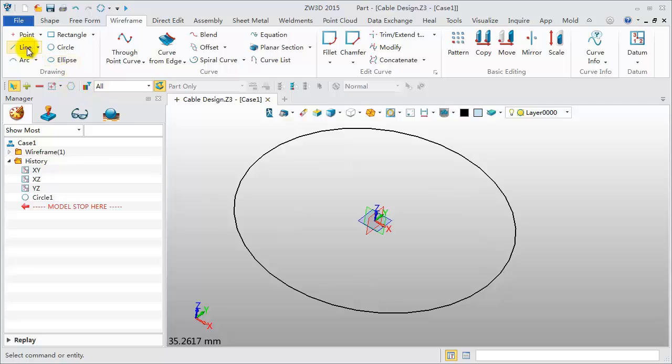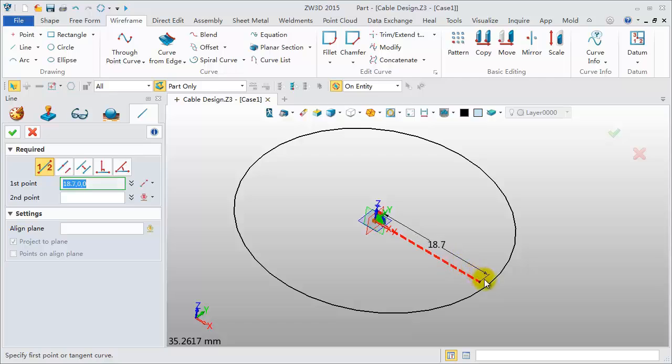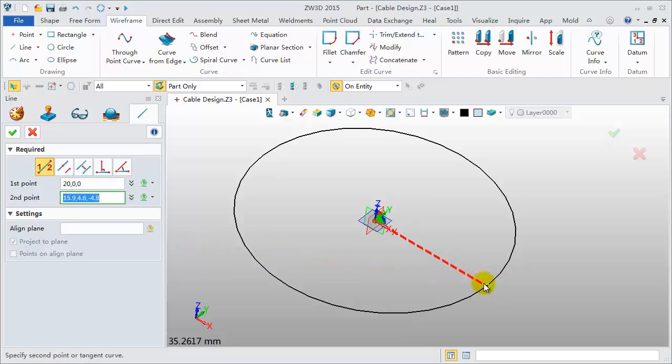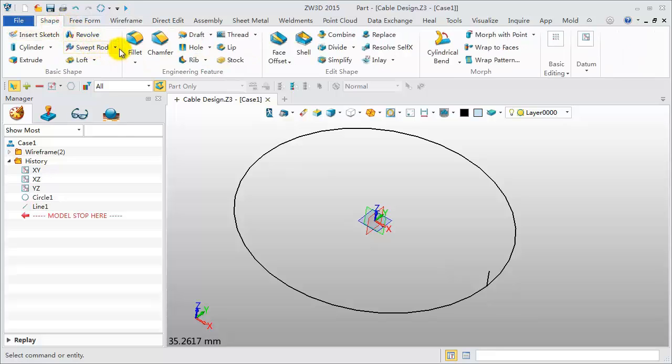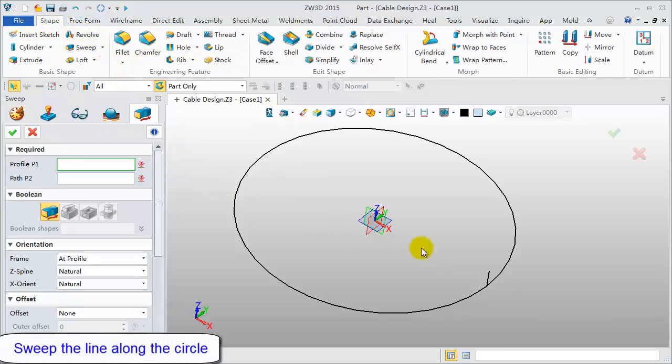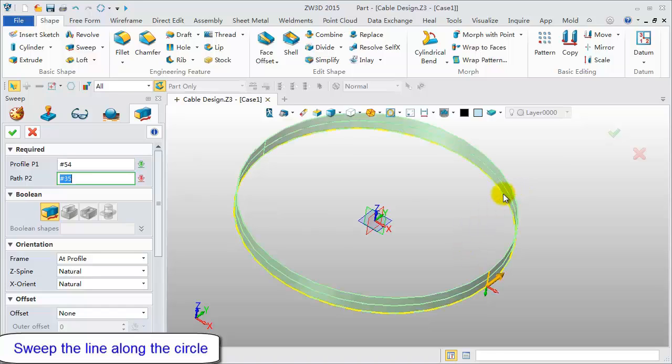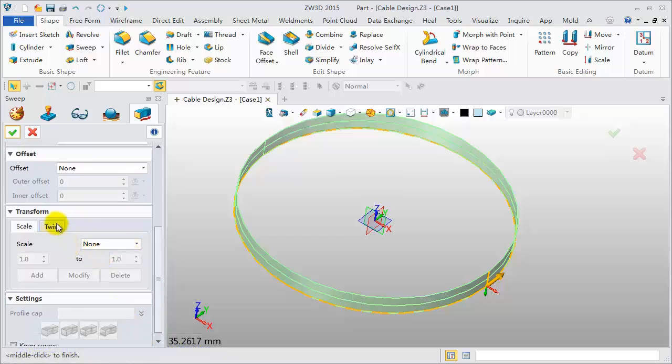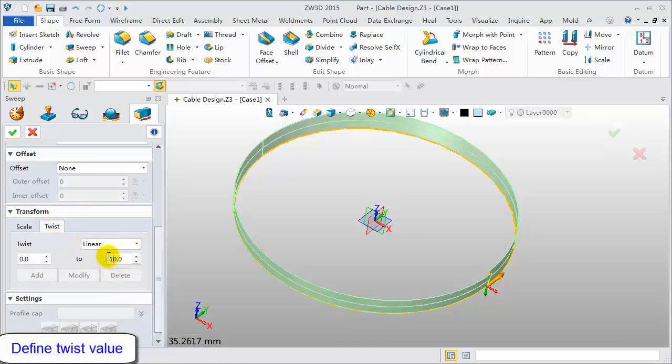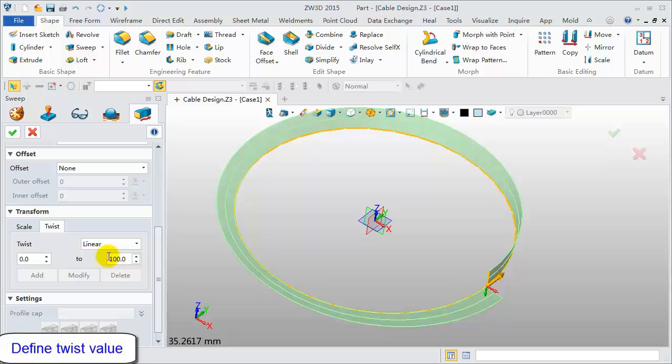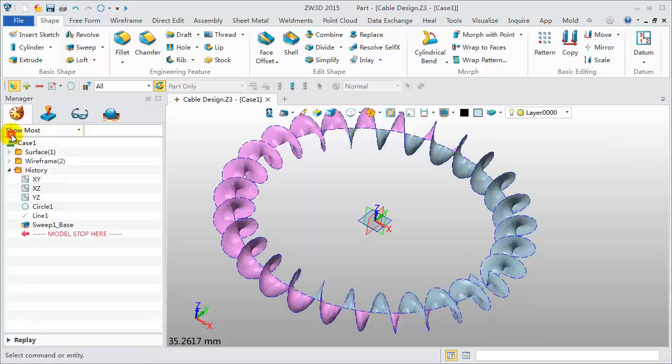Next, create a line. Hovering over the original point, move the mouse along the X axis to the intersection. Continue to pick the second point. Distance is 3mm. Click the Sweep feature. Pick the line and the circle separately. Define the twist parameters. Linear change from 0 degrees to 10,000 degrees. This is the sweep result.